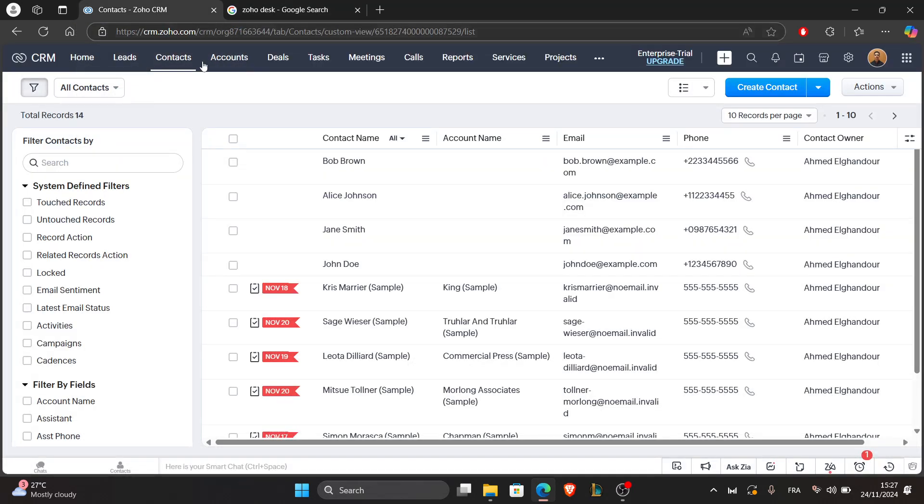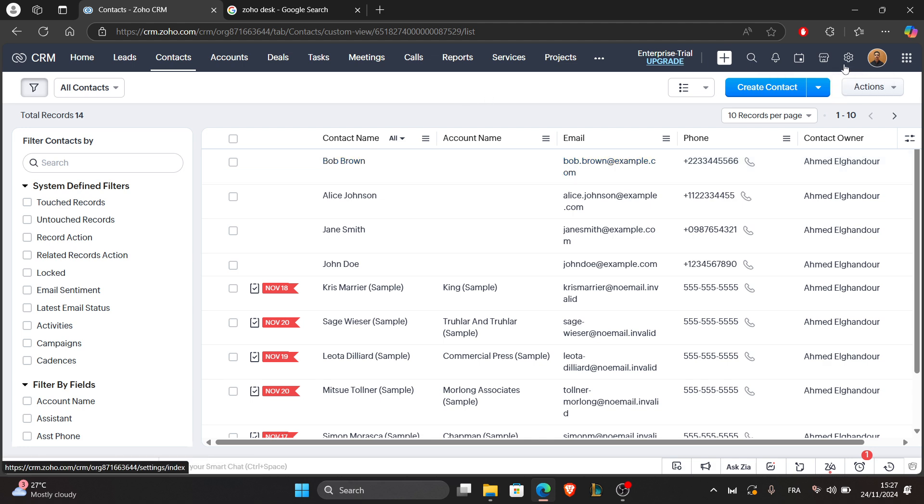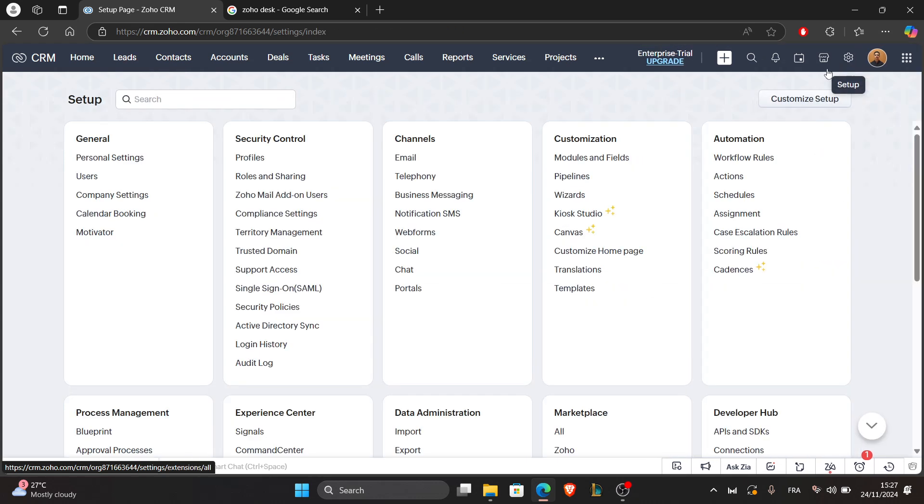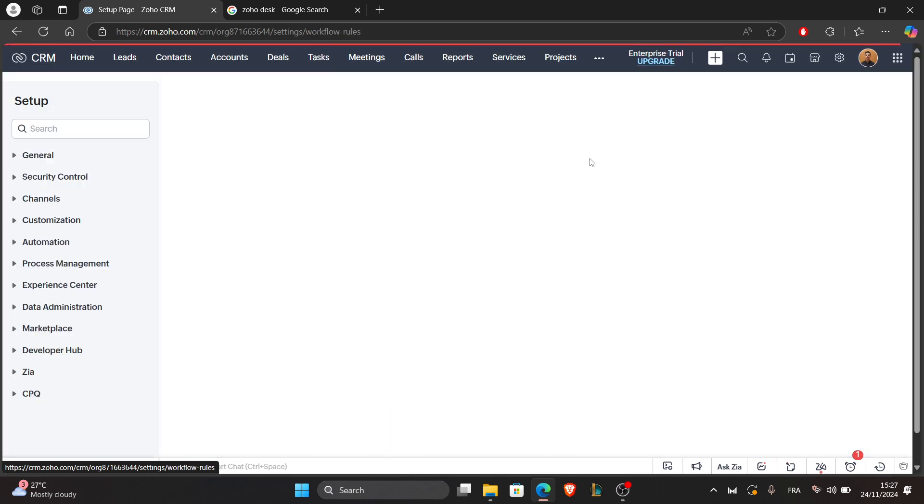Now for the third step: use automation and reports. Set up workflows to automatically assign tasks or send updates, and generate reports to monitor response times and customer satisfaction. To access the automation options, go to Settings, then Setup, and you can adjust the workflows in the Automation section by clicking on Workflow Rules.